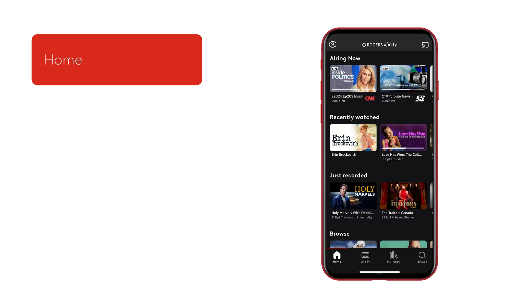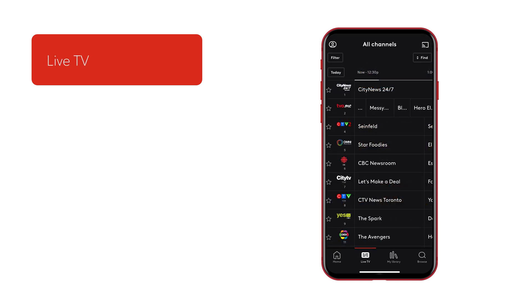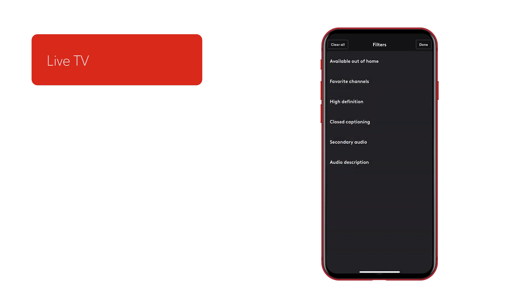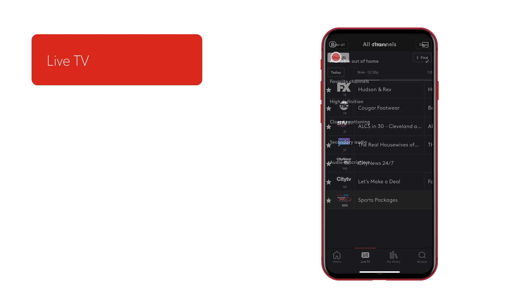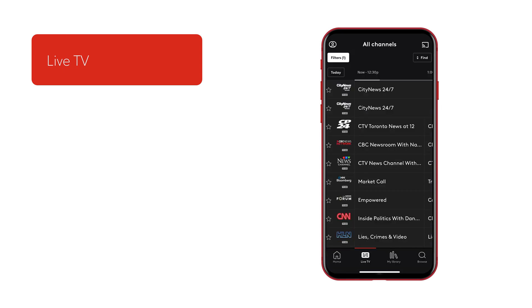From here, you'll see four tabs: Home, Live TV, My Library, and Browse. The Live TV section is where you can browse and watch all your channels, and also view your favorite channels and TV Go channels, which are channels that can be watched on the go.